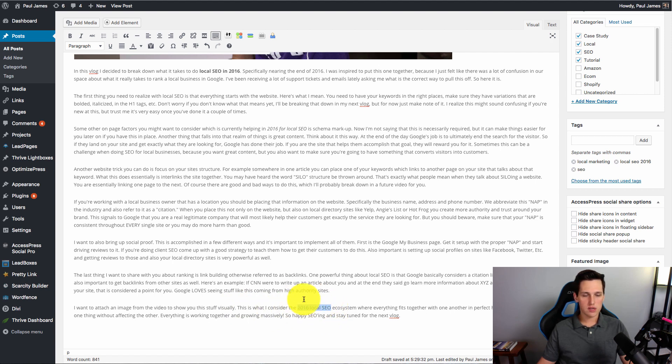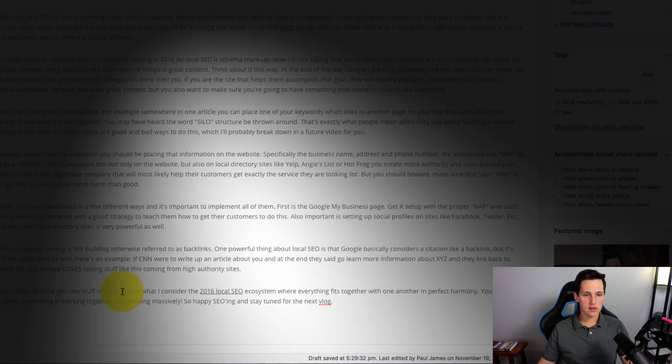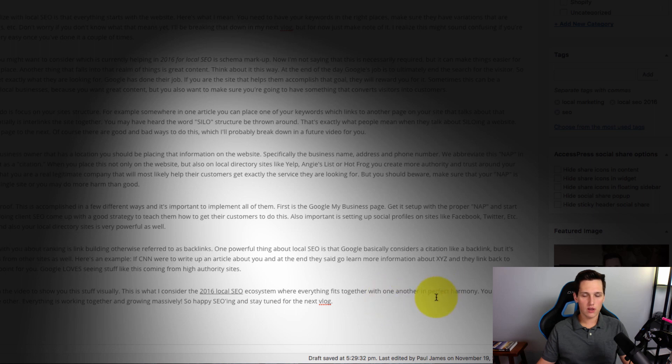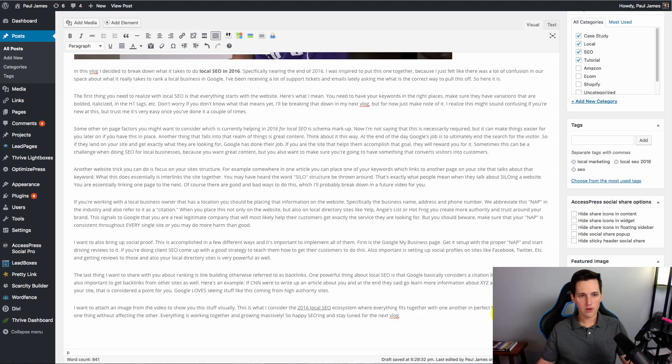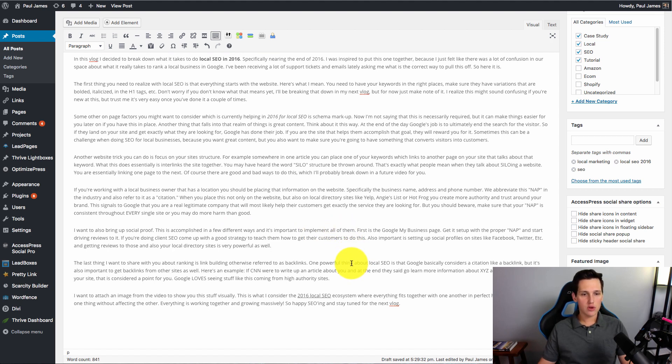So it's reversed. And what I'm going to do with that one is I'm going to underline it. So if you read that sentence again, it does not sound spammy at all. It said, this is what I consider the 2016 local SEO ecosystem where everything fits together with one another in perfect harmony. Right? It all sounds very good and very natural.